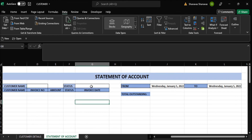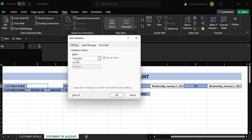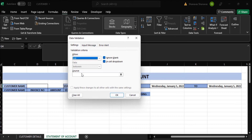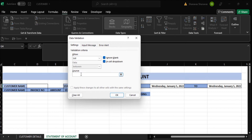So I need to add the status, whether it's paid or not paid. Click on Data Validation, click on List, where I can add 'paid' and 'unpaid'. Click OK.